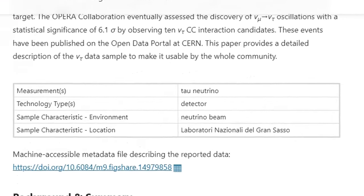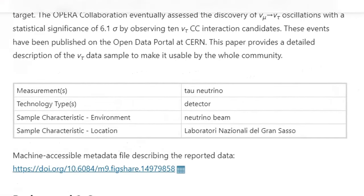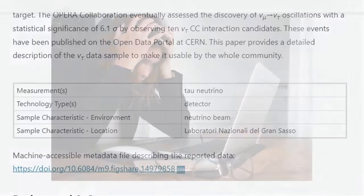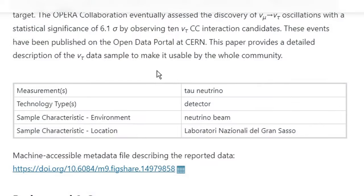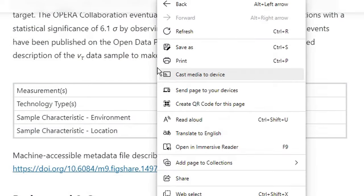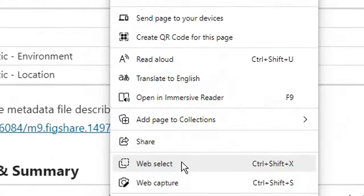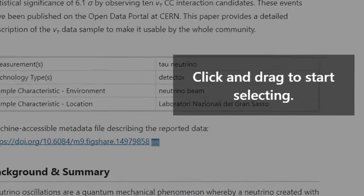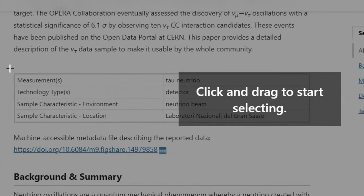Sometimes the data we want is readily available but we don't want to manually retype it. There is a better solution in Microsoft Edge: right-click on the web page and choose Web Select, or press Ctrl+Shift+X, then drag around the table you want to copy.